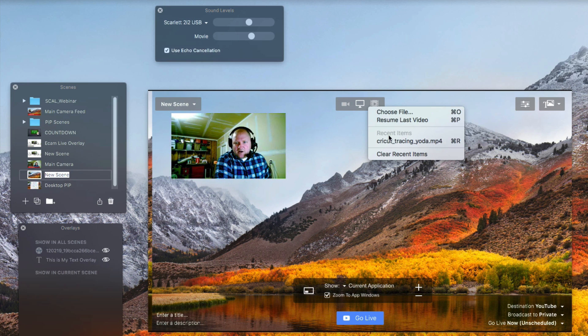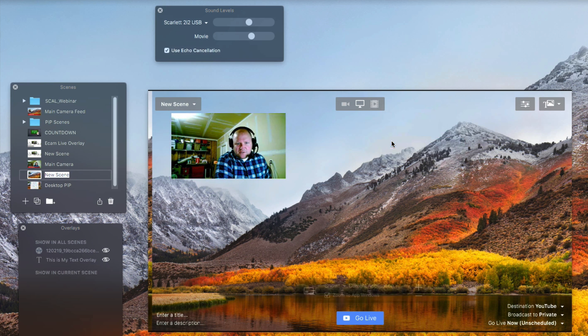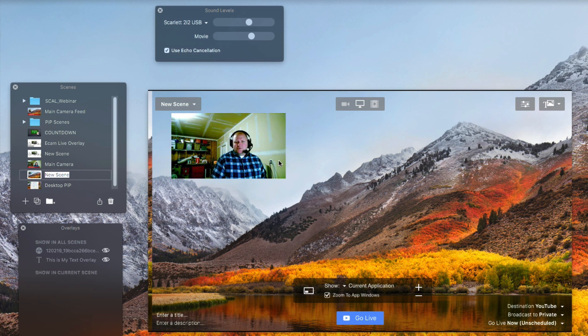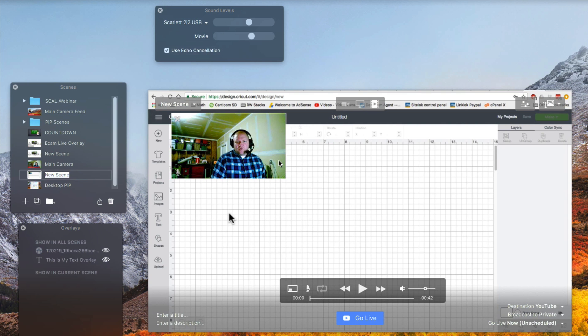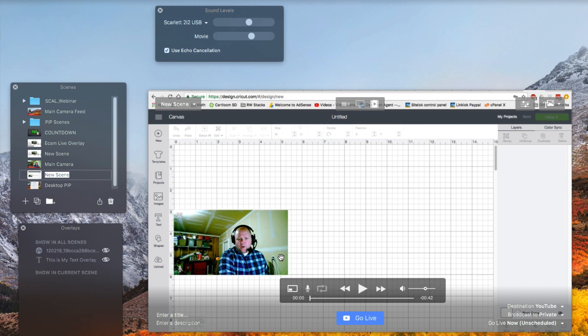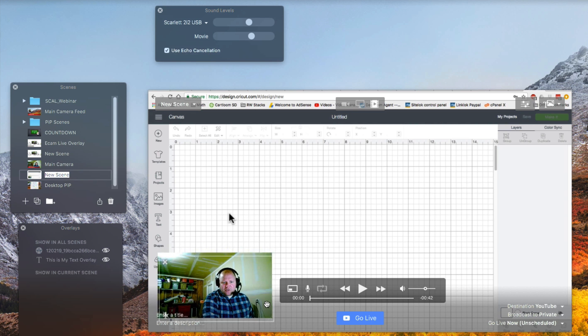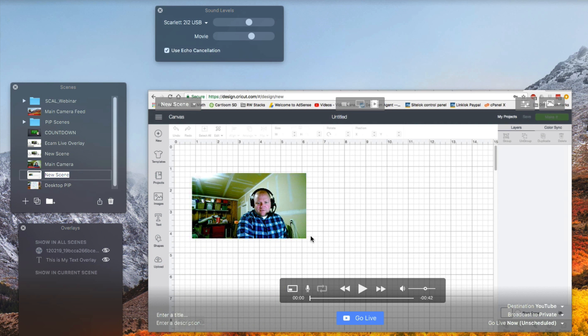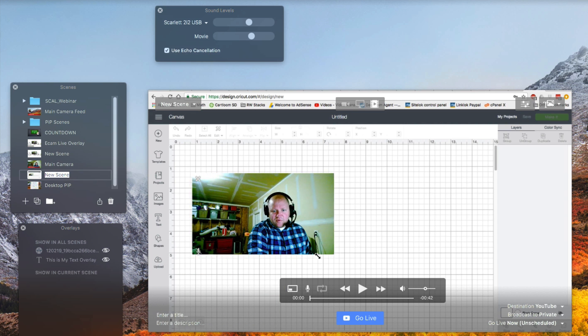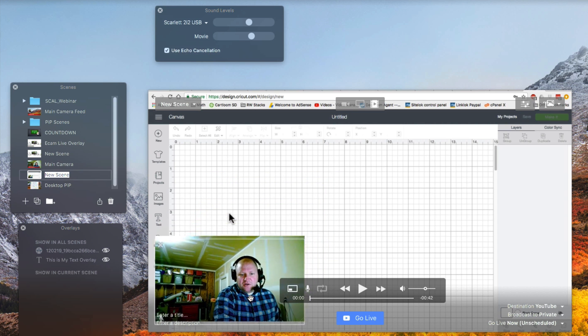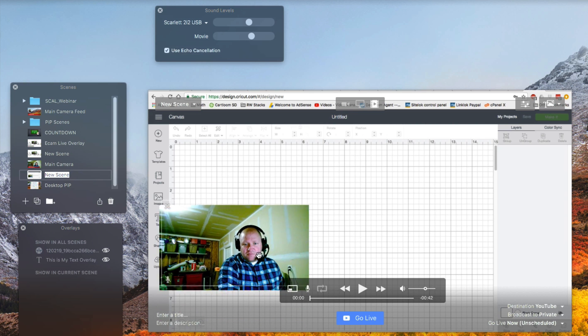So I'm going to go ahead and choose this video that I've already uploaded or already have saved into memory here. As far as Ecamm Live goes anyway, again I can move my picture-in-picture wherever I want. I can resize it just like I did on the desktop version to turn on and off the picture-in-picture.